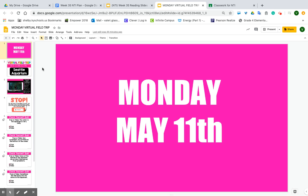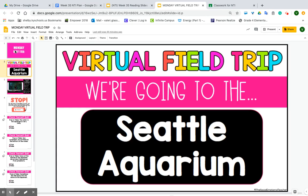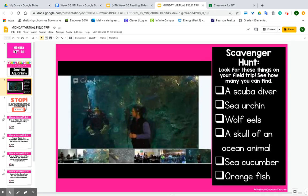Good morning. Welcome to the last week of school. Today your science and math is combined together. You're going to click on Monday May 11th and you're going to take a virtual field trip to the Seattle Aquarium.